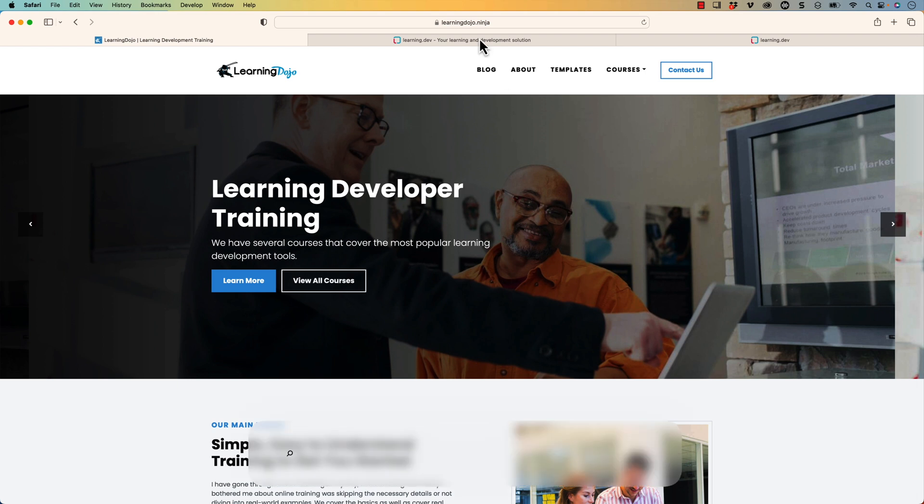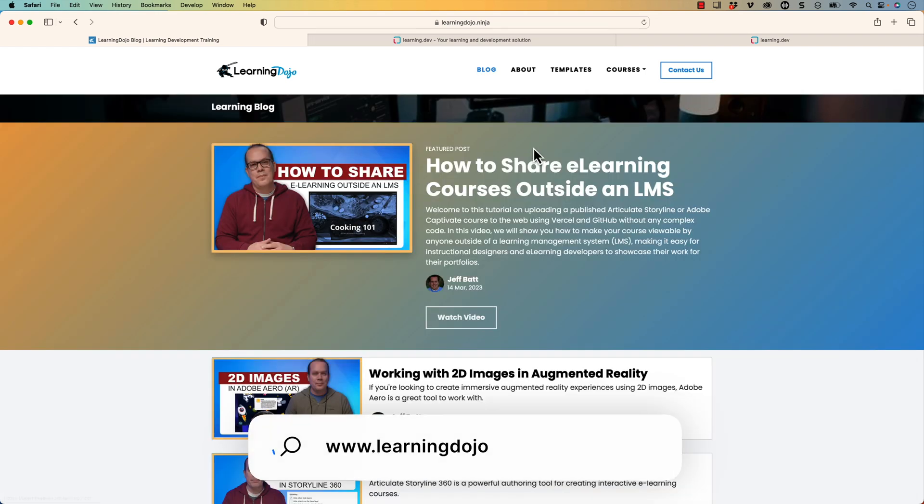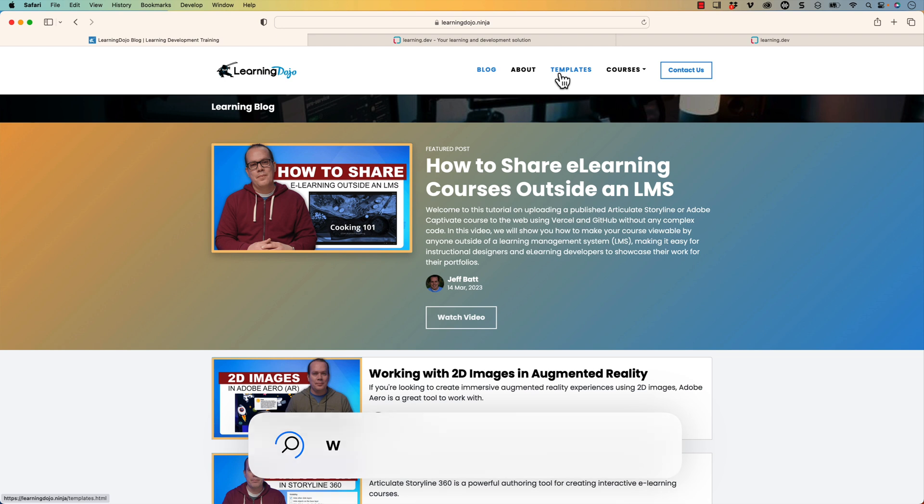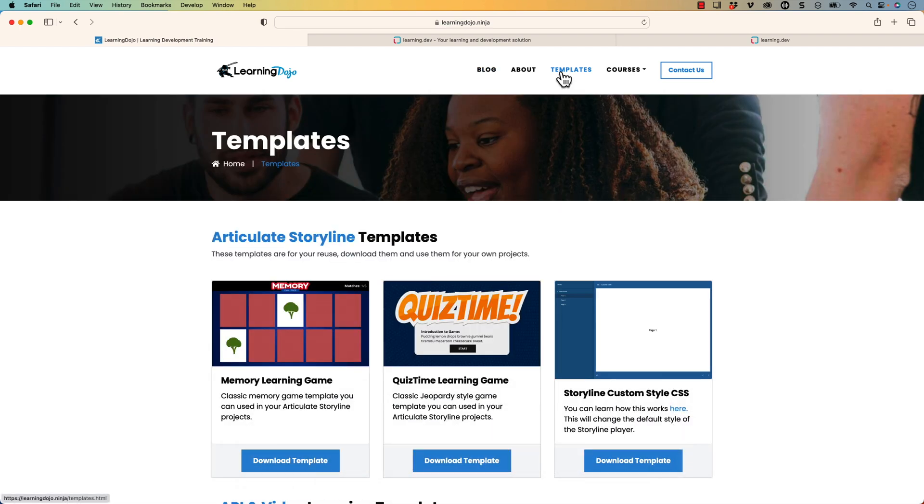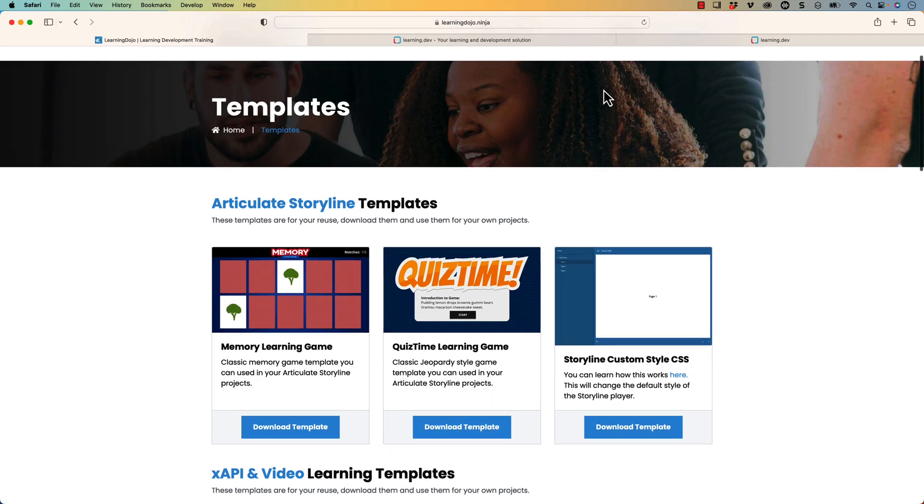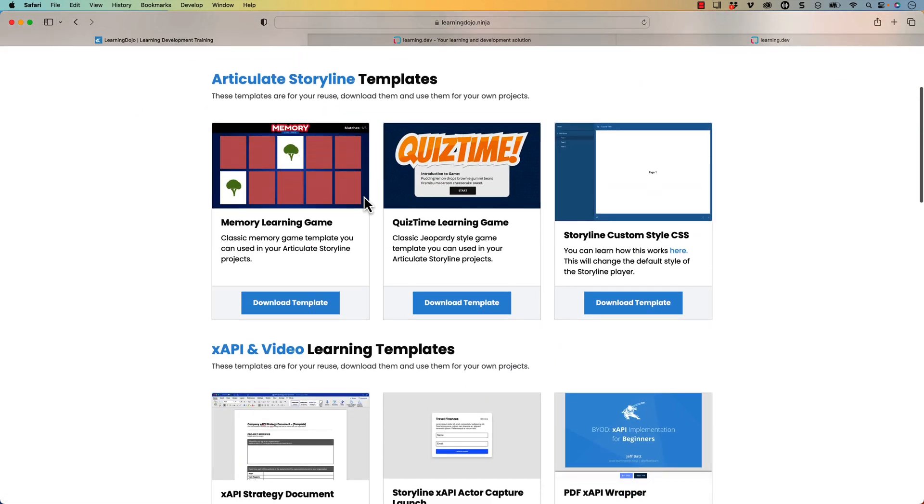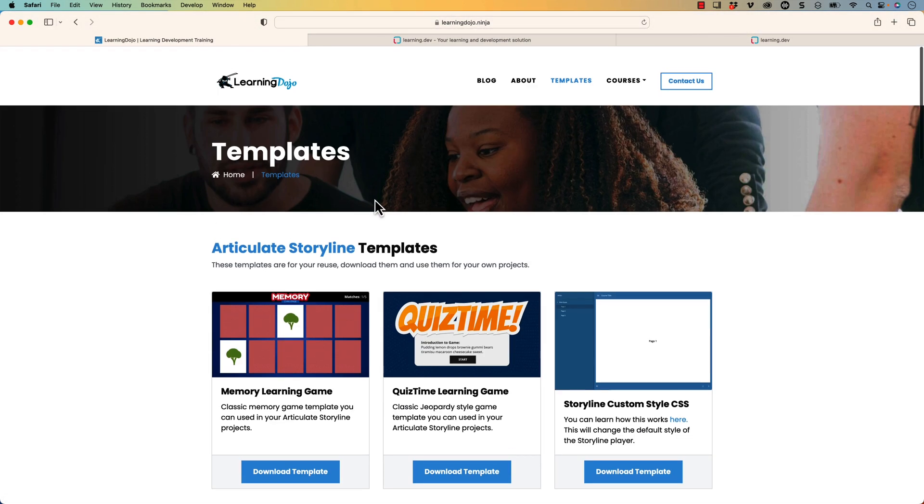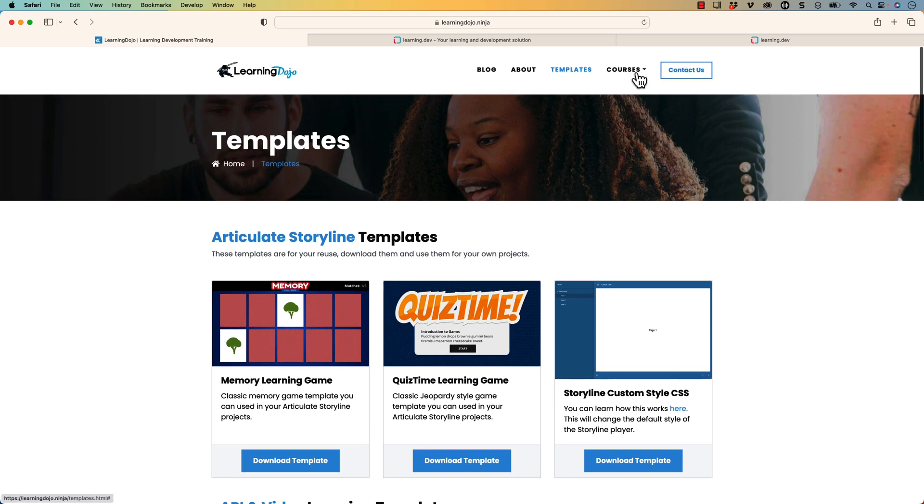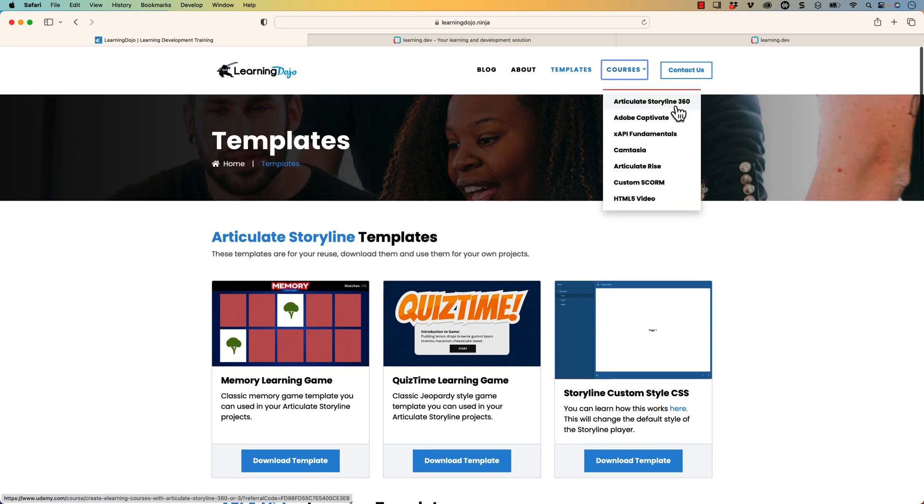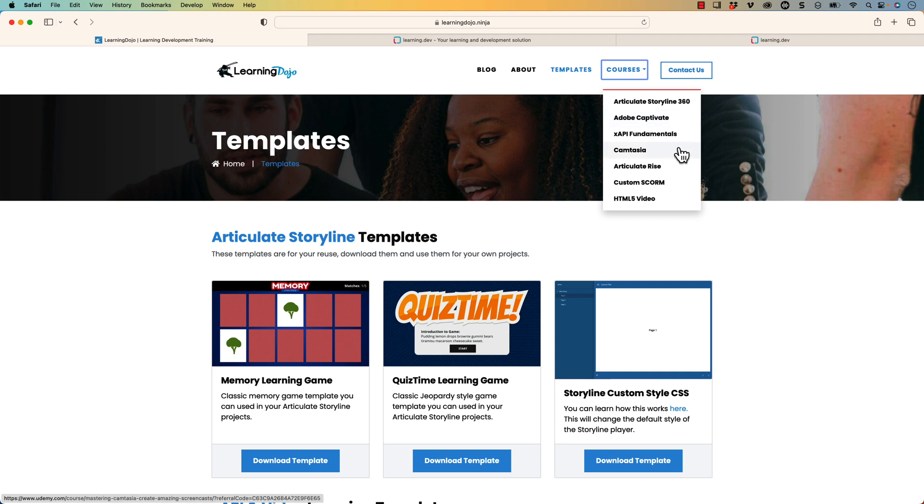Welcome back. My name is Jeff Batten. If you haven't checked out my website, go ahead and check it out. You can check out all previous blog posts that cover everything learning development. You can also download free templates in Articulate Storyline 360 and XAPI templates, and check out full courses on everything from Articulate Storyline 360, Adobe Captivate, XAPI Fundamentals, Camtasia, Articulate Rise, Custom SCORM, and HTML5 Video.